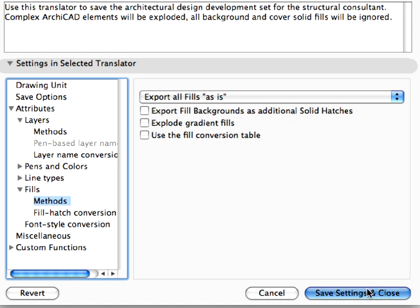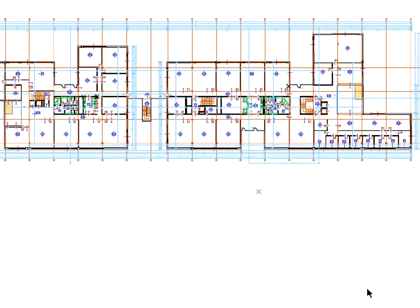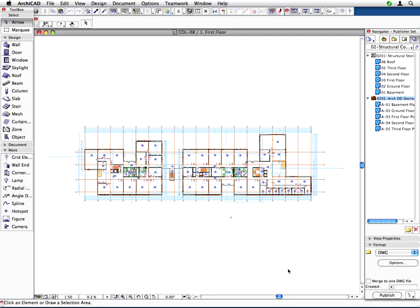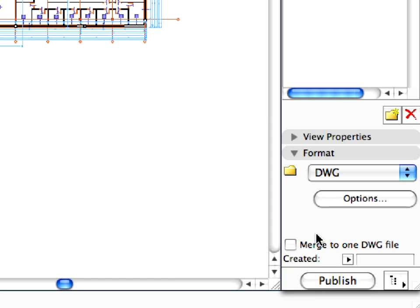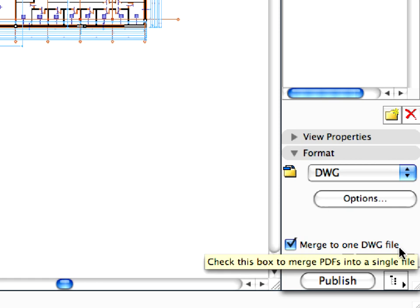Click the Save Settings and Close button to leave the dialog. Check the Merge to one DWG file checkbox at the bottom of the Format panel in the Navigator. Notice that the icon of the folder has changed.